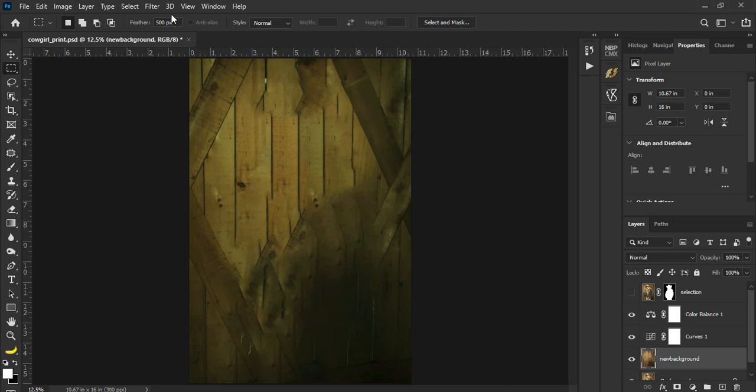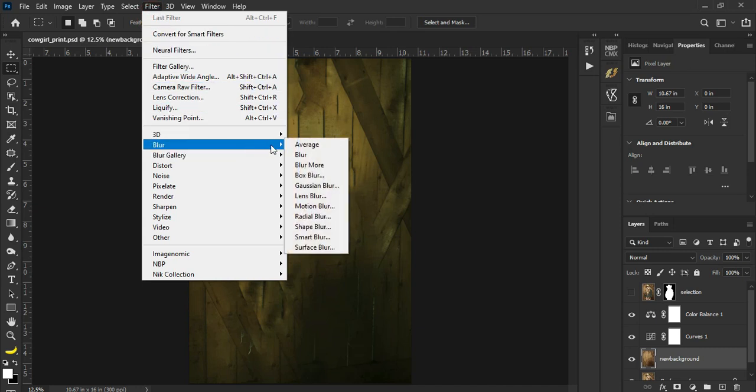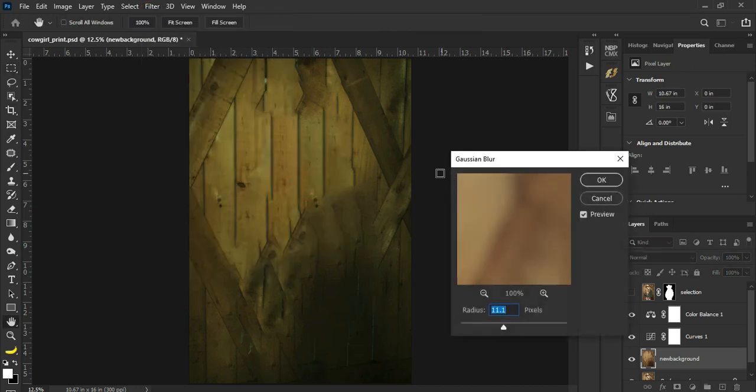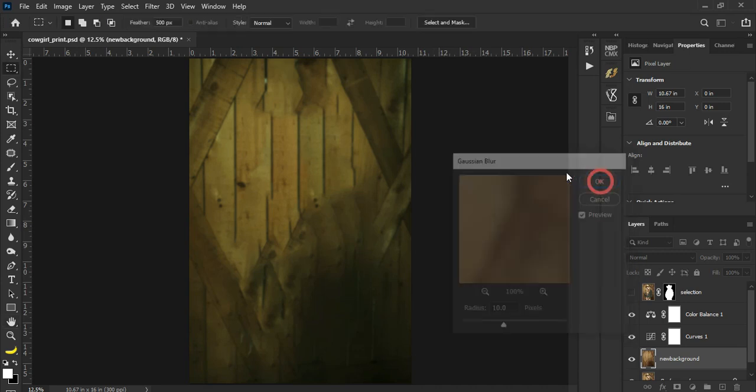Ito na yung i-blur natin. Gumamit na lang tayo ng simple, yung Gaussian blur. Lagayin natin sakto dito, 10. Now depende ha, depende sa gusto nyong klase ng blur, so 10 pixels, okay natin.